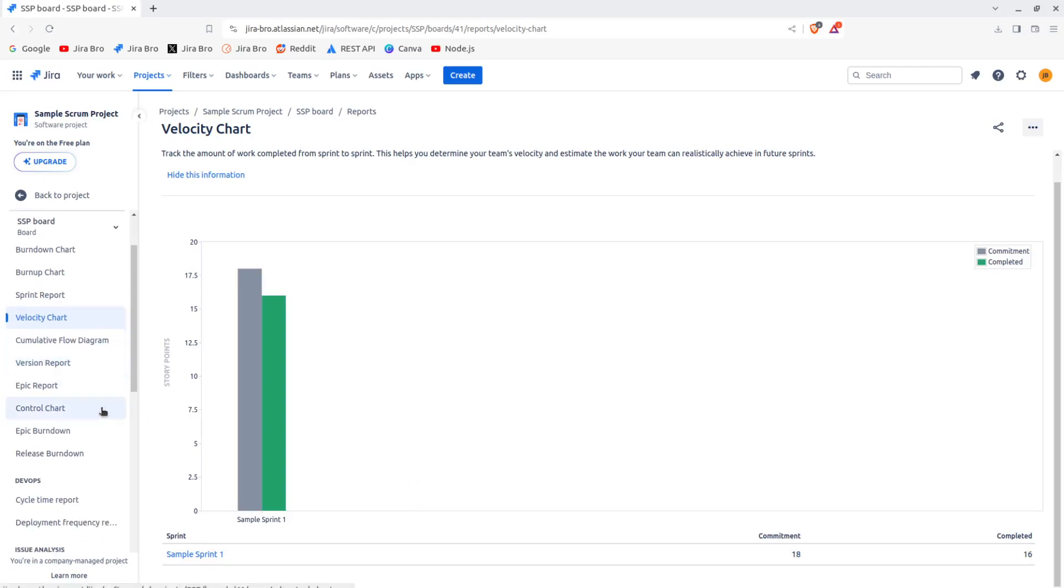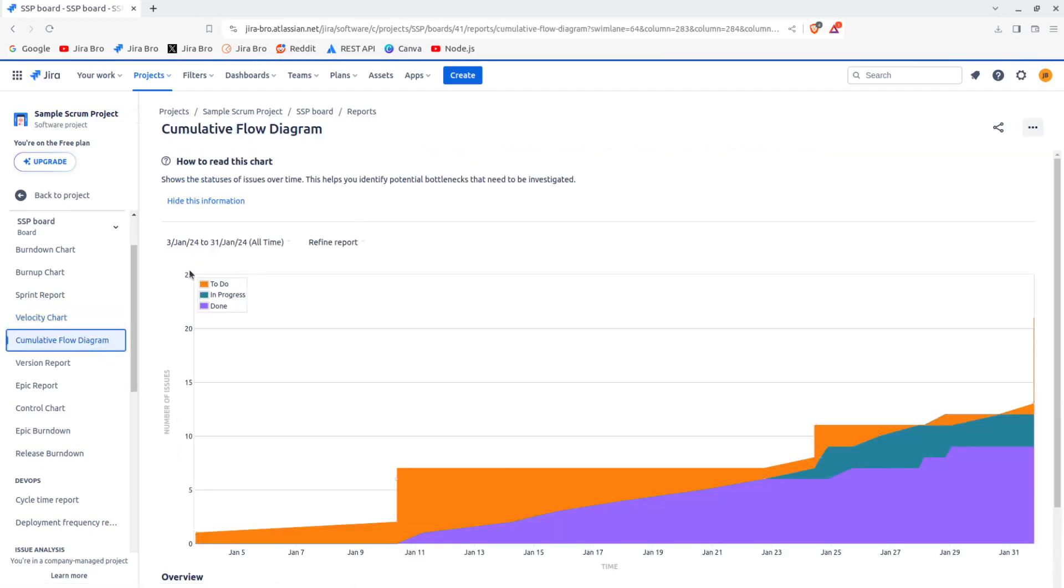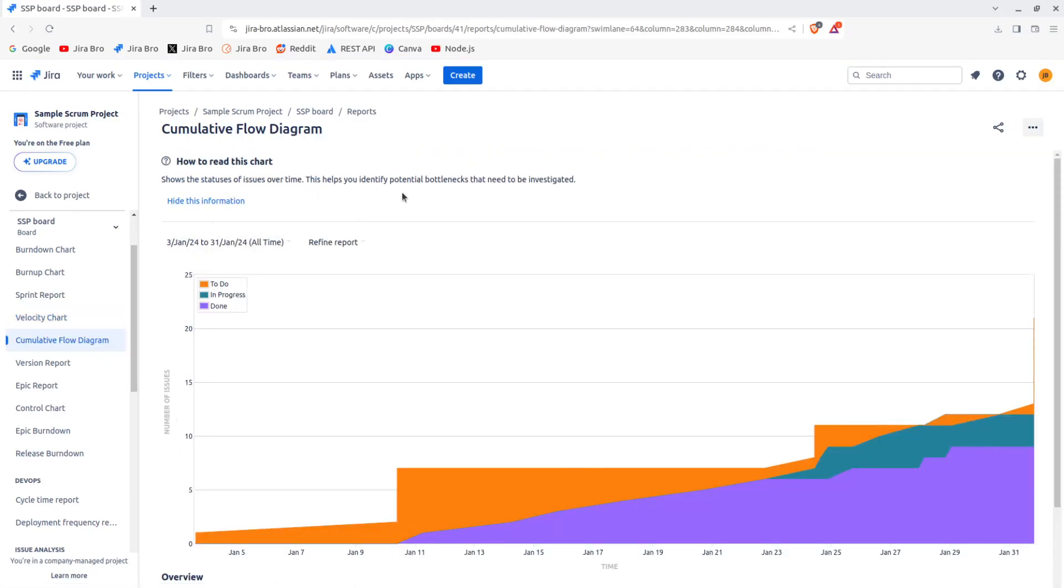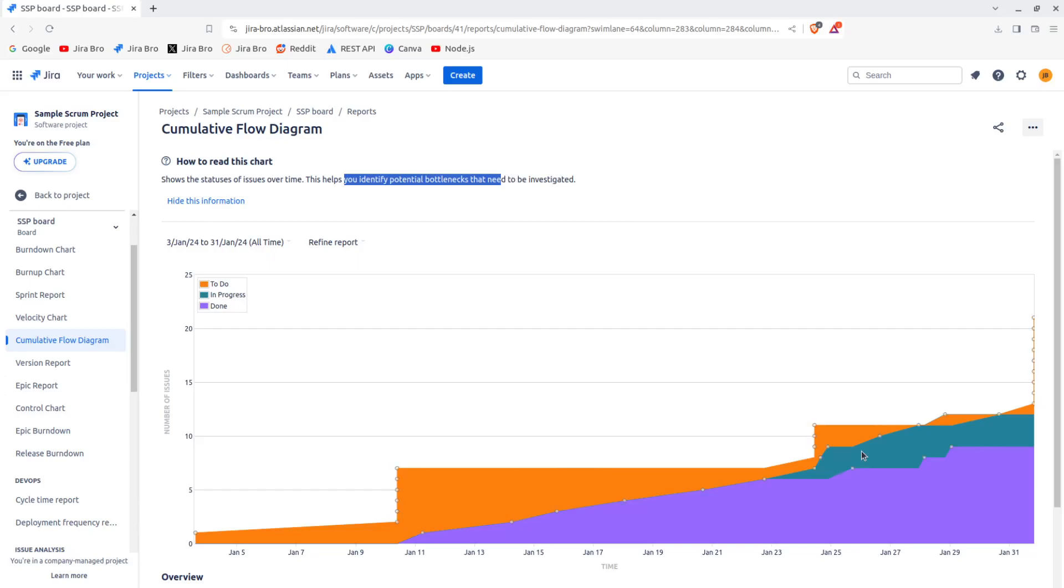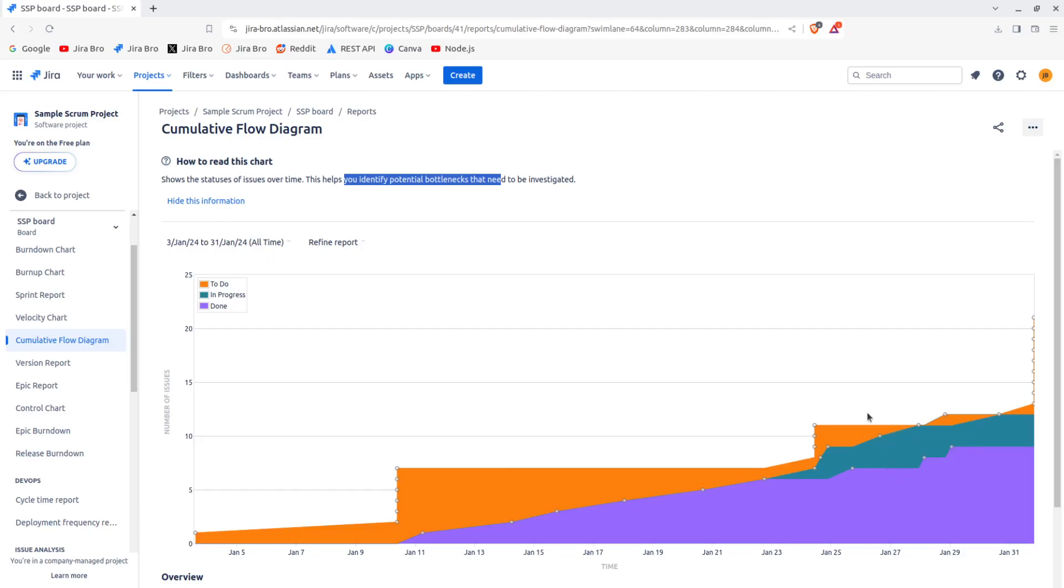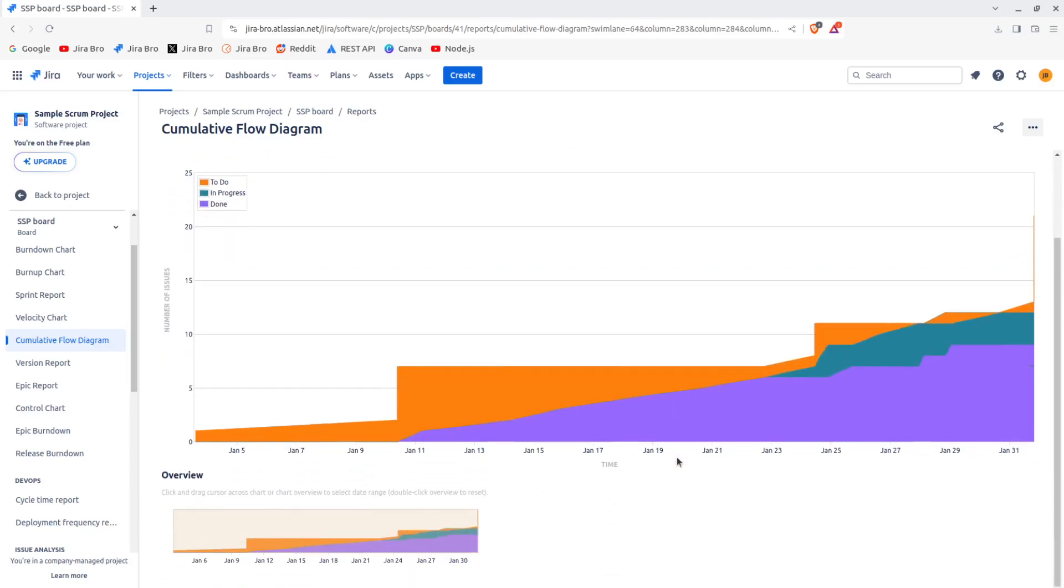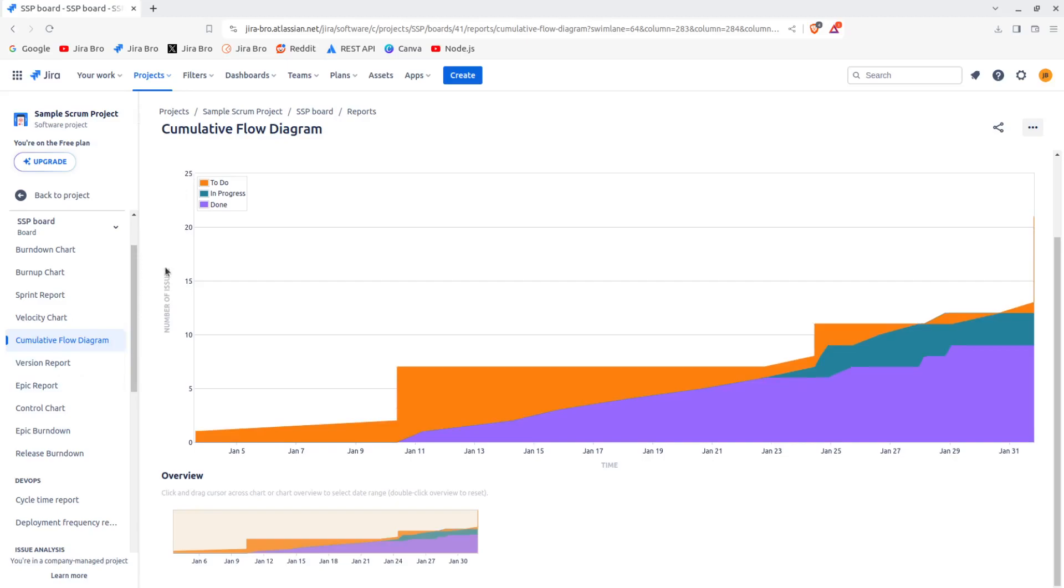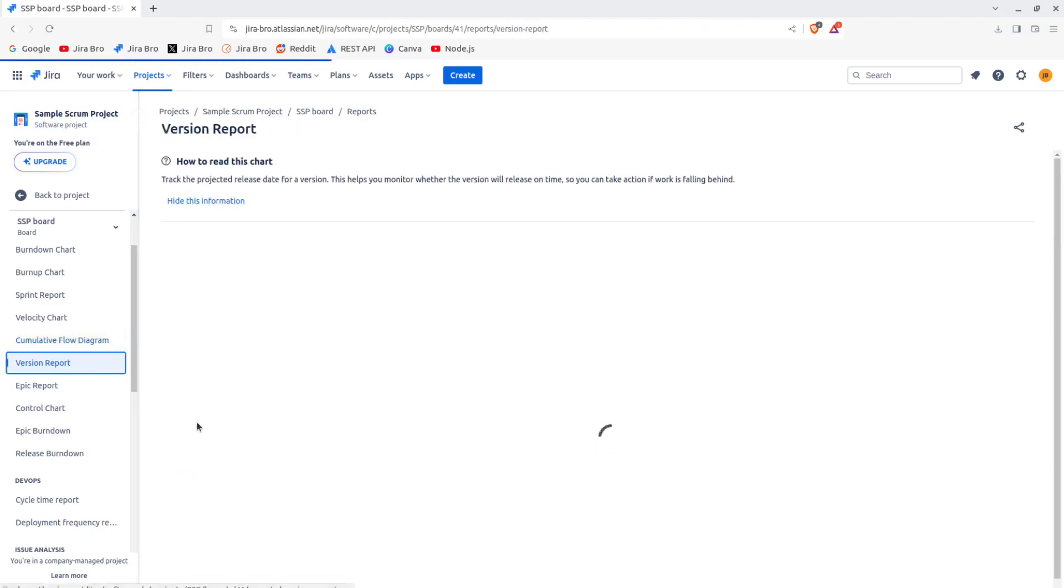Cumulative flow chart shows the statuses of issues over time. So this helps you identify potential bottlenecks that need to be investigated. You have some things that were being going on. This one is done, and this one is in progress. And then you have ones that are in to-do. So that is the cumulative flow chart.